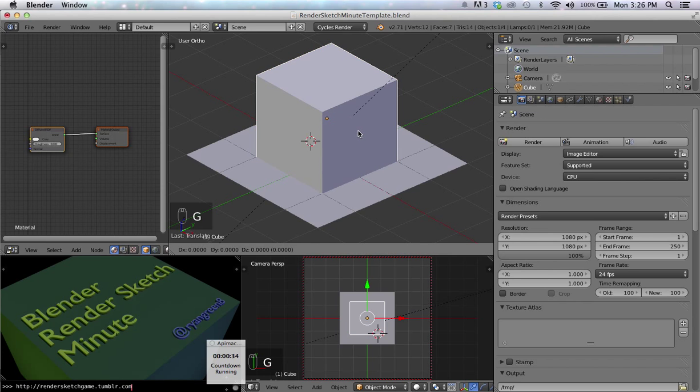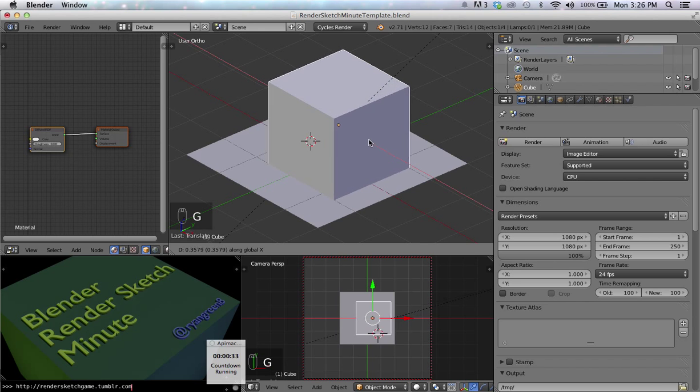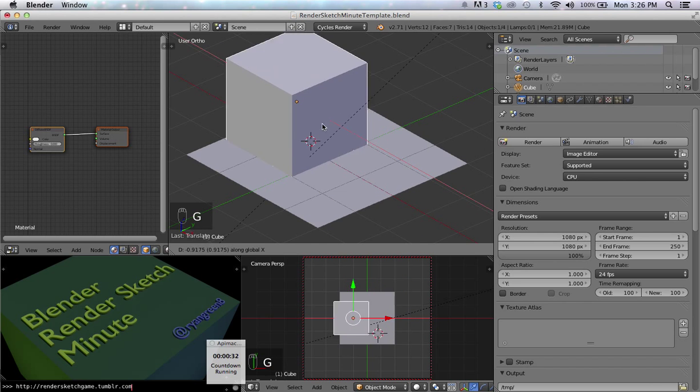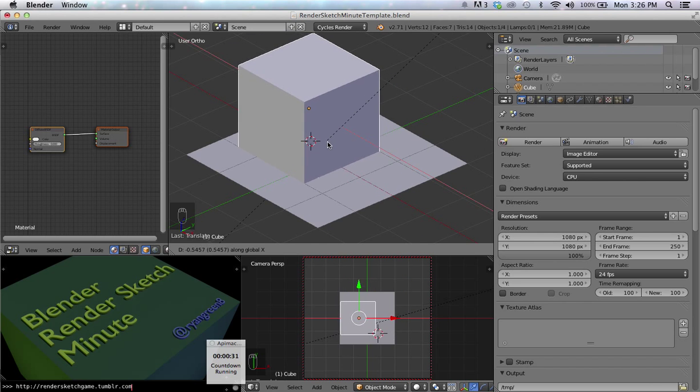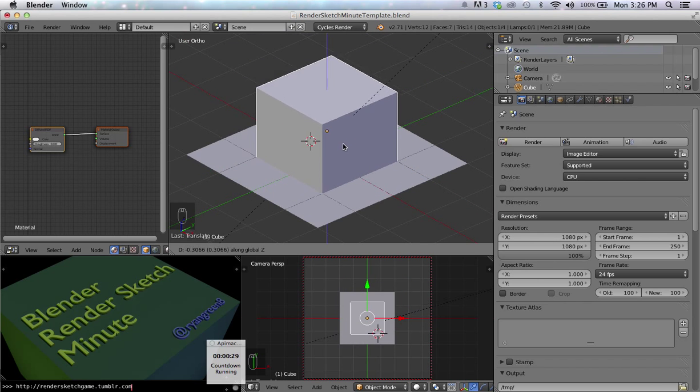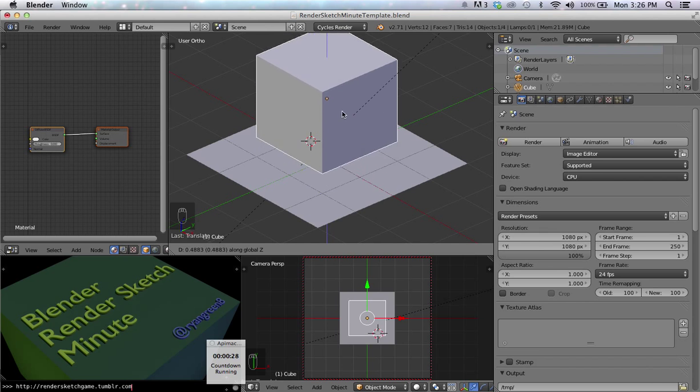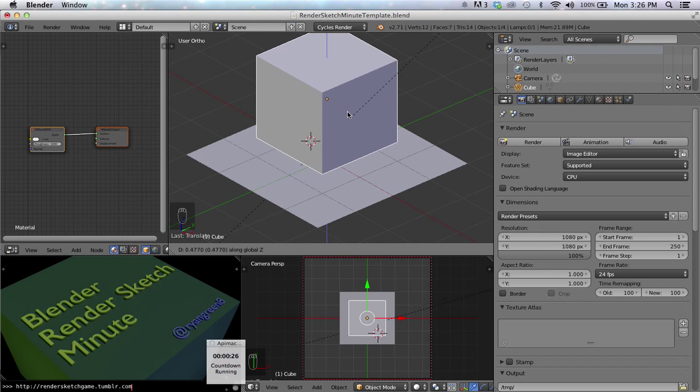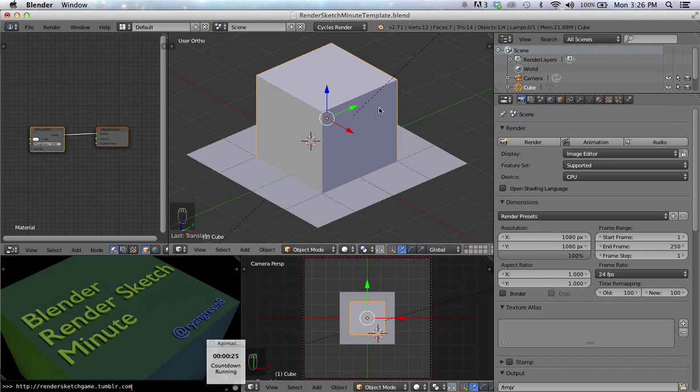Press G with X, and you can move along the X-axis. G with Y, move along the Y-axis. G with Z, move along the Z-axis. Right-click to cancel. Left-click to commit.